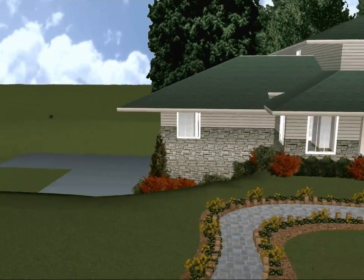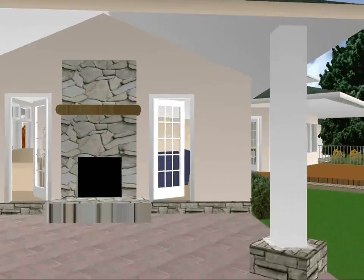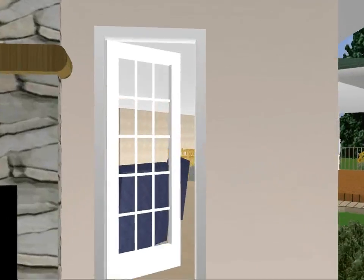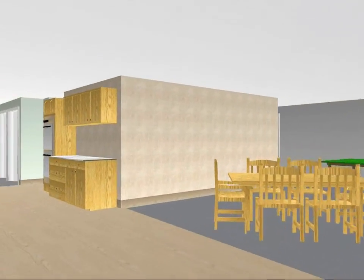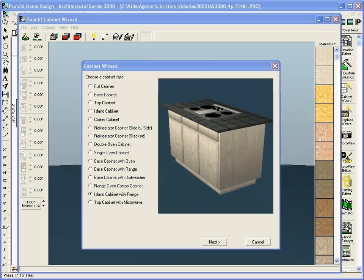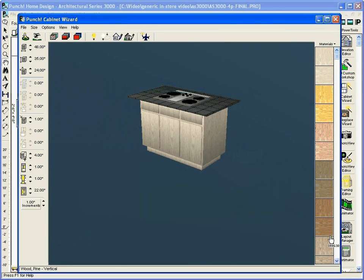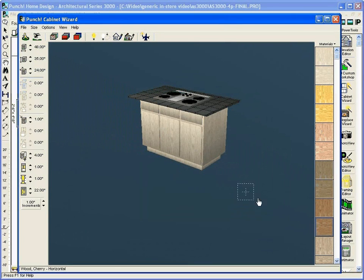Then virtually walk or fly through your design before you build it. Experience your design every step of the way. The cabinet wizard lets you design custom cabinets of any size. Change cabinet colors, materials, and countertops.